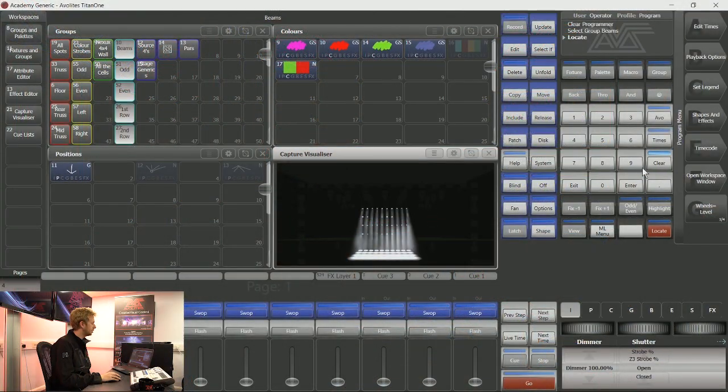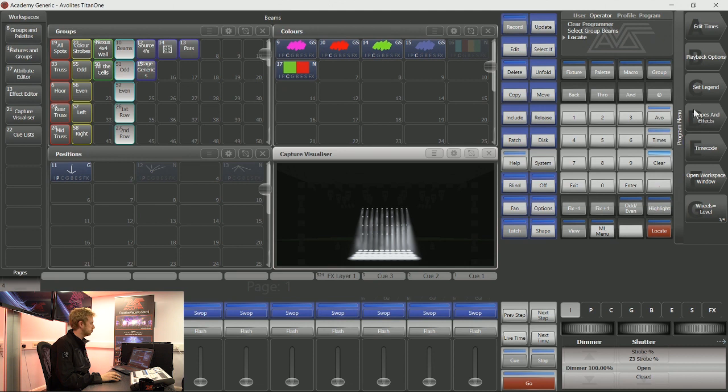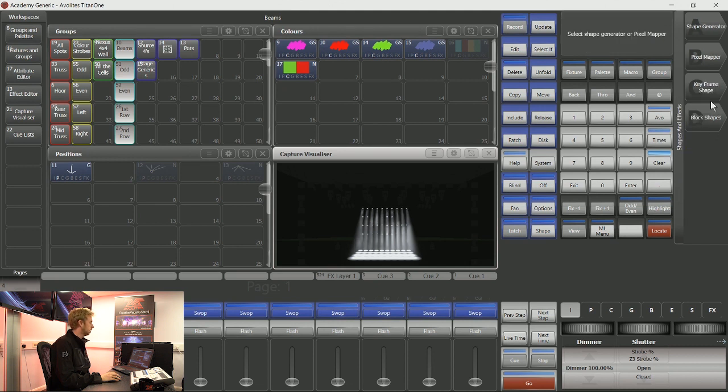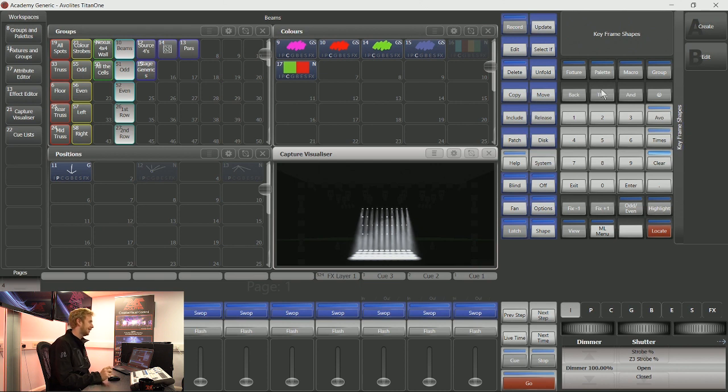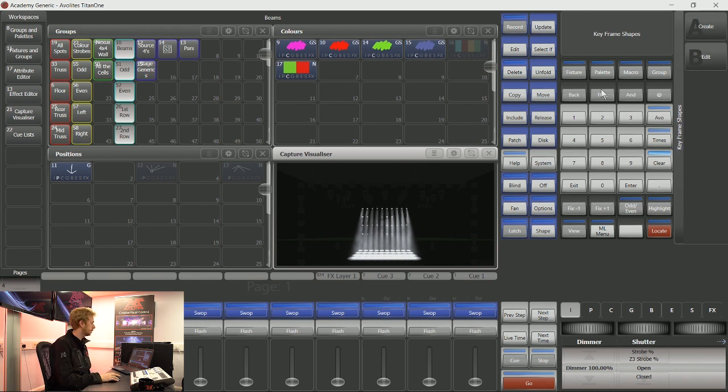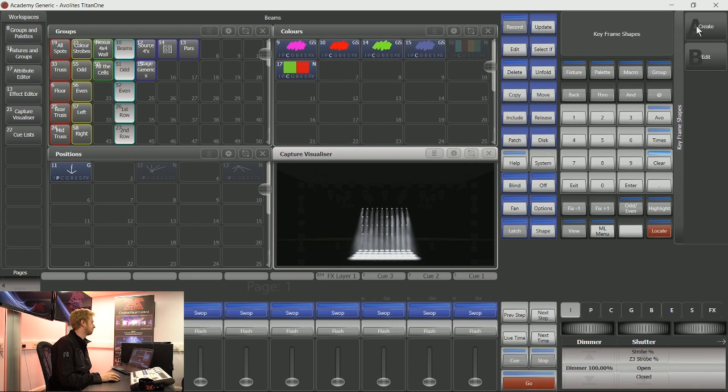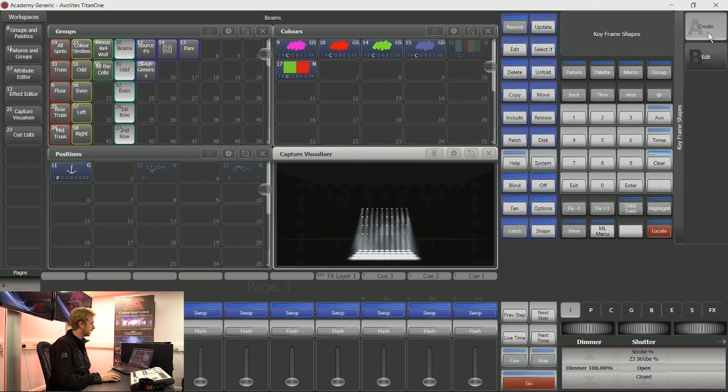With all of these shapes and effects generators that we have, we can get into them using soft keys. This time I'm going to tackle soft key C, keyframe shapes. Keyframe shapes pays attention to your group layout, so if you haven't had a look at this with the fixtures you're using, now is a perfect opportunity. I know mine are happy, so I can tap create.